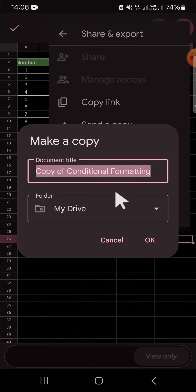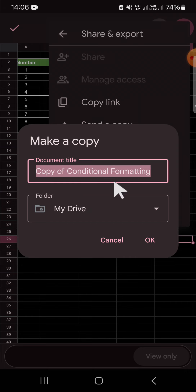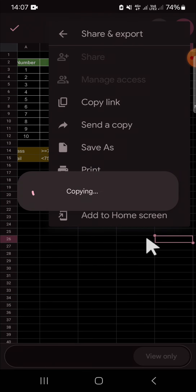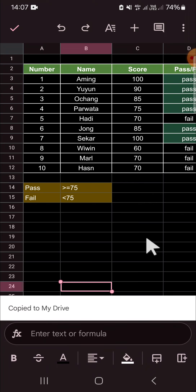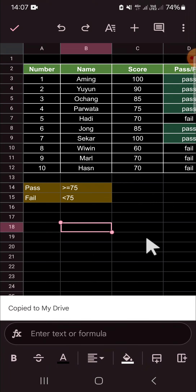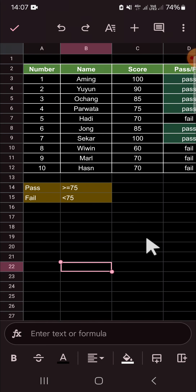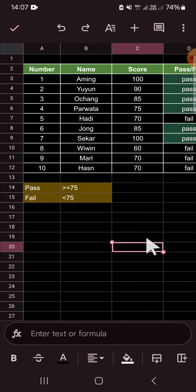Before you copy this document to your Google Drive, you can rename the document right here. I'm just going to skip that, then click OK. You have to wait for a moment while it's loading. Now the document has been copied to my Google Drive.